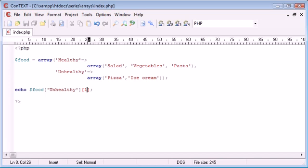And you can see now how it's got multiple dimensions to this array. So that is basically a multi-dimensional array in PHP, how we declare it, and also how we access each element.